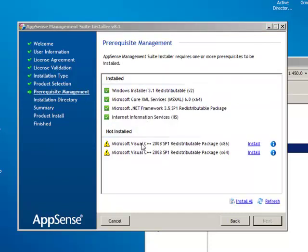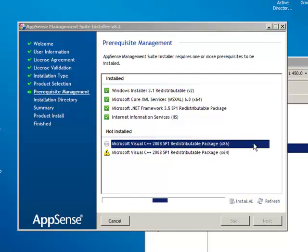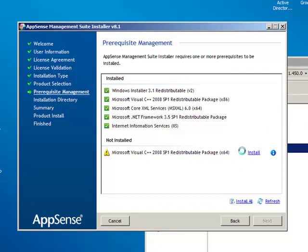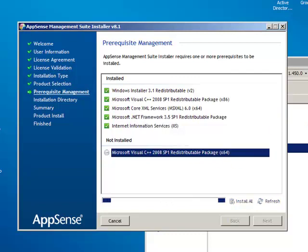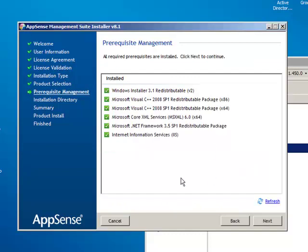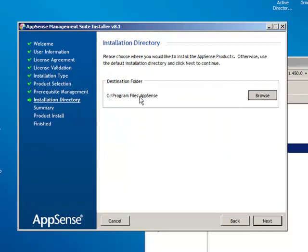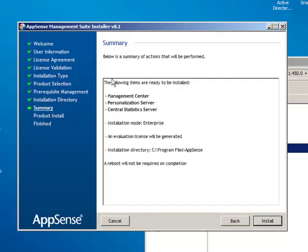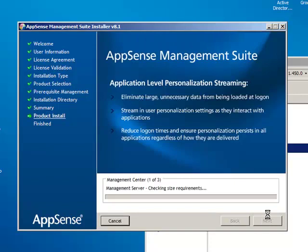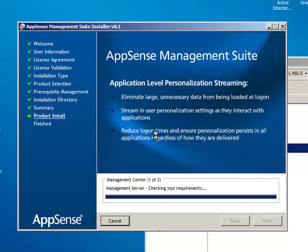And now we see that I'm actually missing a couple of prerequisites. It's managed to find that I've got the Windows installer, MSXML and .NET Framework and internet information services, but I'm missing Visual C++ runtime for 2008 SP1. And we can install these directly from the wizard interface. So we'll just click on these to install these. And click onto the second one to install this one. And that's all of our prerequisites installed. So we can go next. Default installation directory. You can change that if you wish. I'm going to leave it as default. And it's collected all the information it needs to know now to install the files and the files only onto your AppSense server. It's not going to configure them at this stage. So we click install.